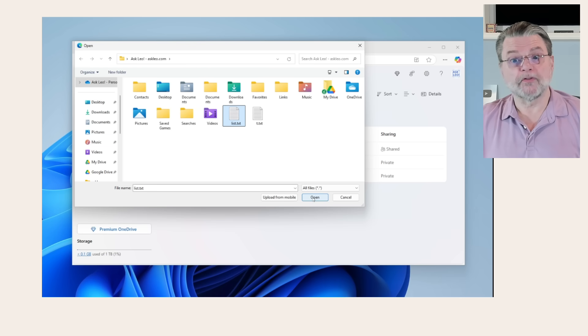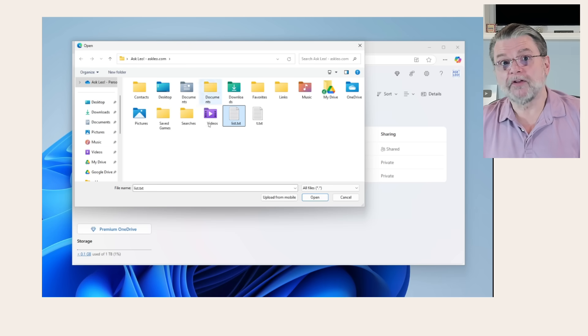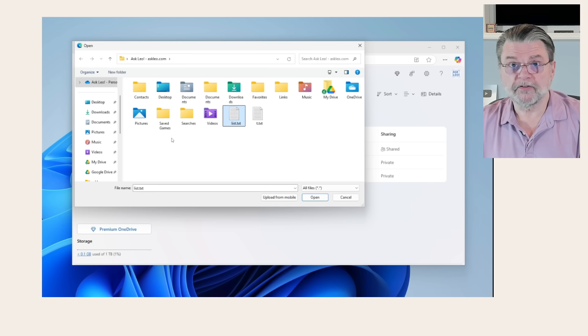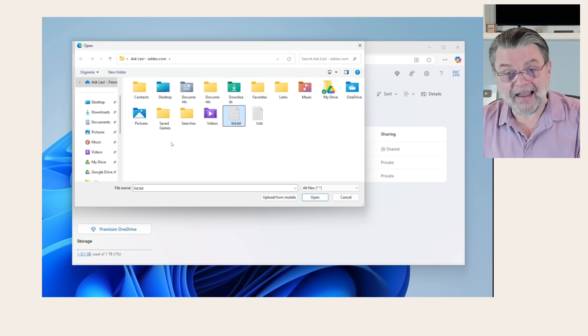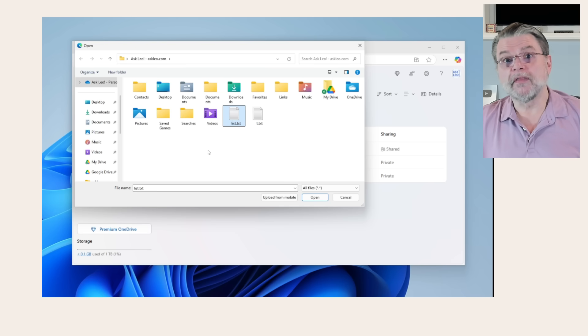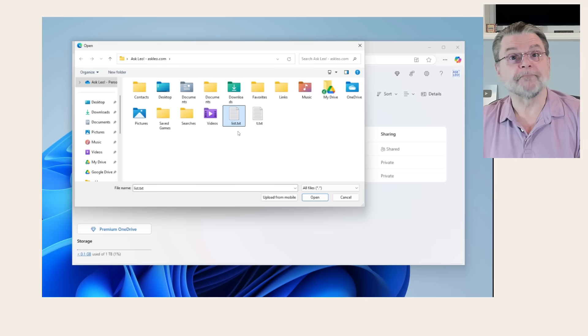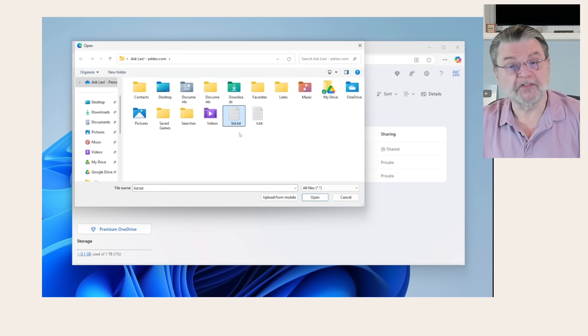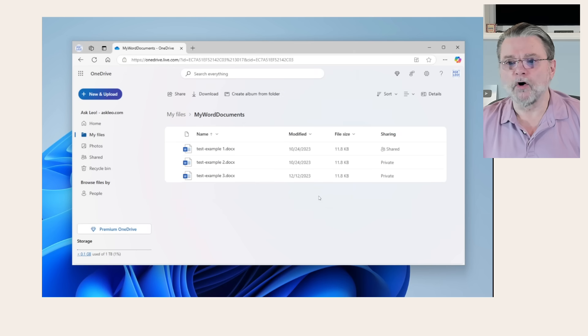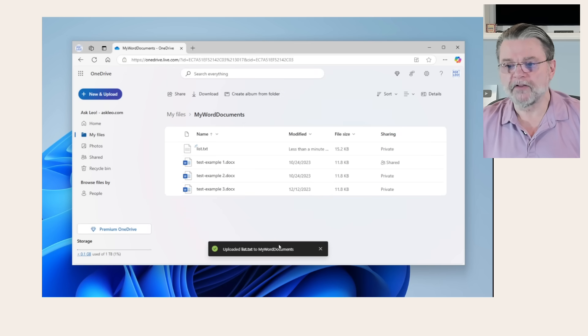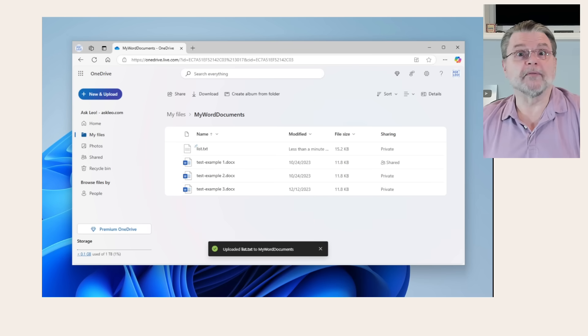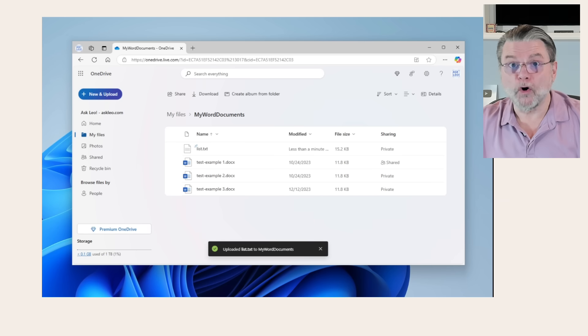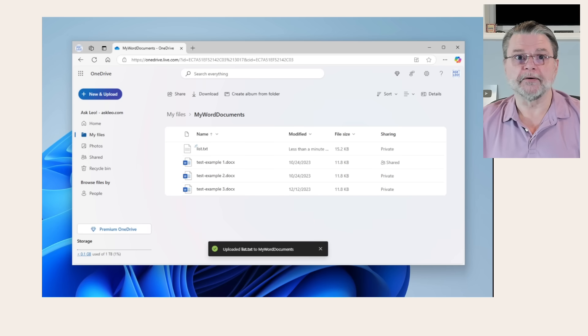Before I do that, realize that what we're looking at here is a traditional file open dialog box that allows you to locate files anywhere on your computer that you can then choose to upload to OneDrive. Like I said, I've chosen list.txt. I'll click on open and poof, it's been uploaded and it's been placed in my Word documents, just because that was the folder I had open at the time I did the upload.